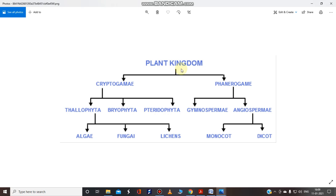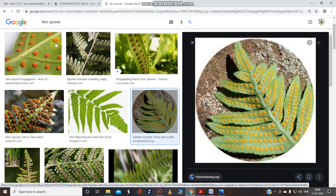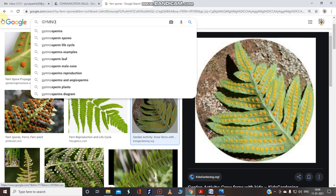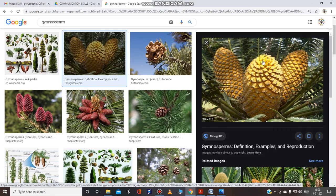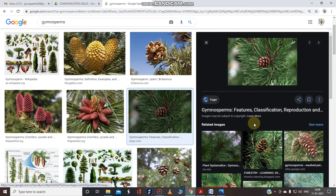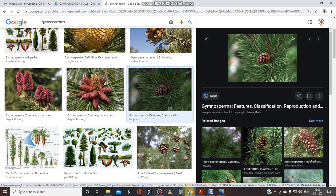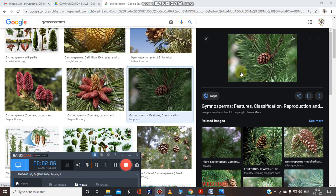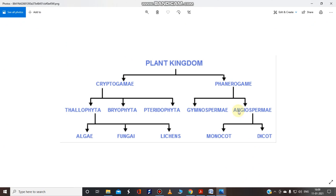In the plant kingdom, when we look at seed-bearing plants there are two types: gymnosperms and angiosperms. Gymnosperms have seeds, but these are naked seeds because they are non-flowering plants. Whereas in angiosperms we have flowers, and the seeds are enclosed inside a fruit. Angiosperms are divided into two groups: monocots and dicots.